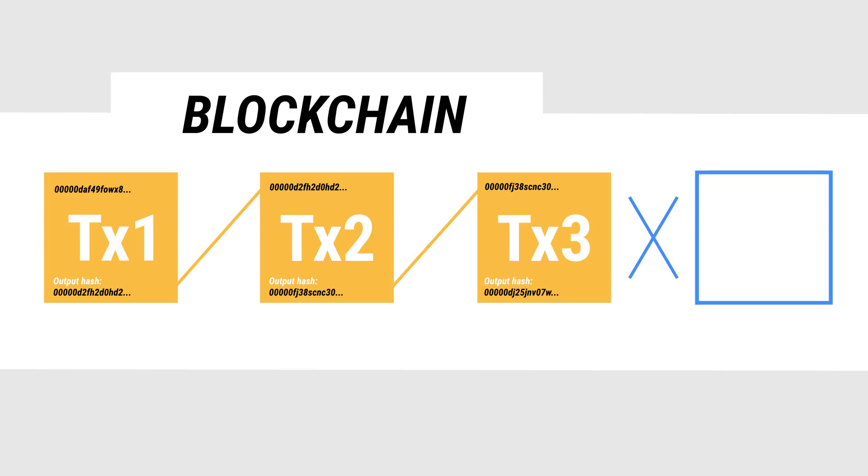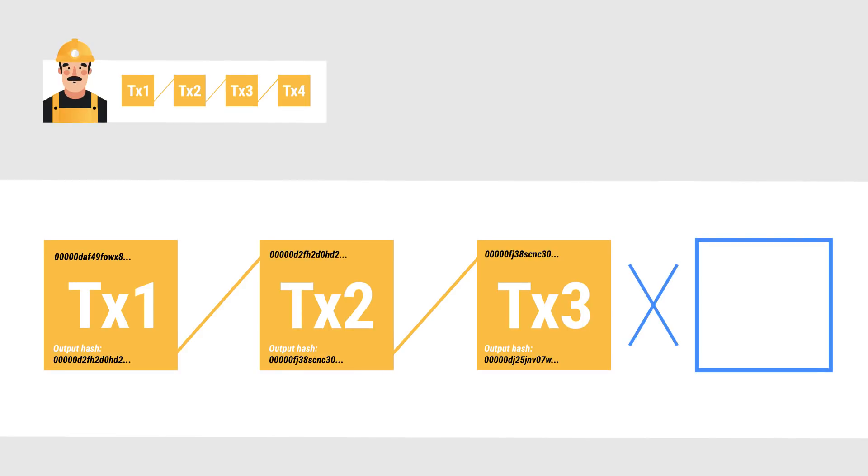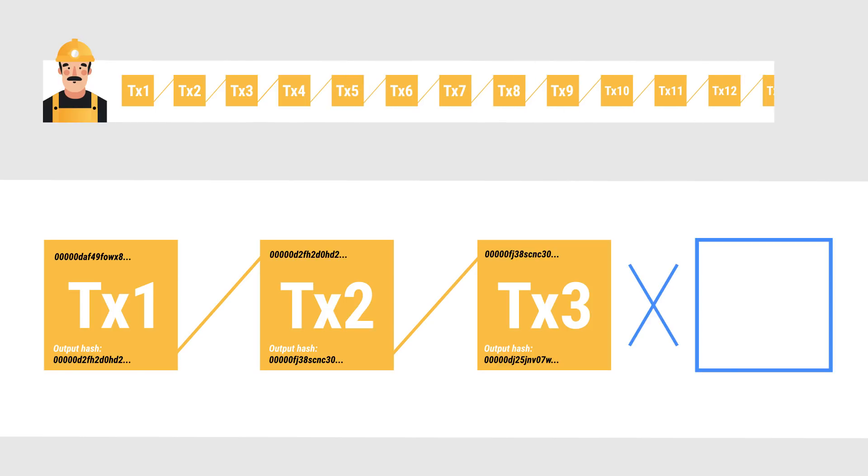This is an important part because of the way trust works in the system. Every miner has their own copy of the blockchain on their computer, and everyone trusts whichever blockchain has the most computational work put into it, the longest blockchain.